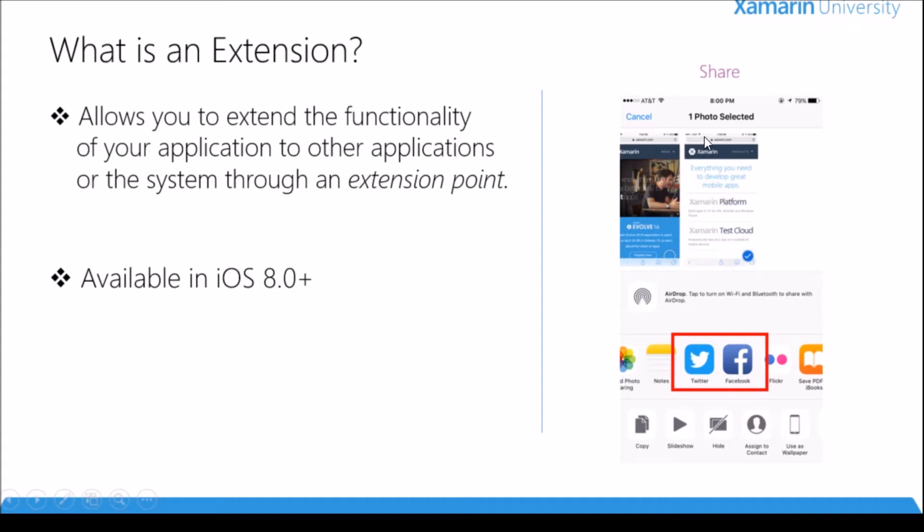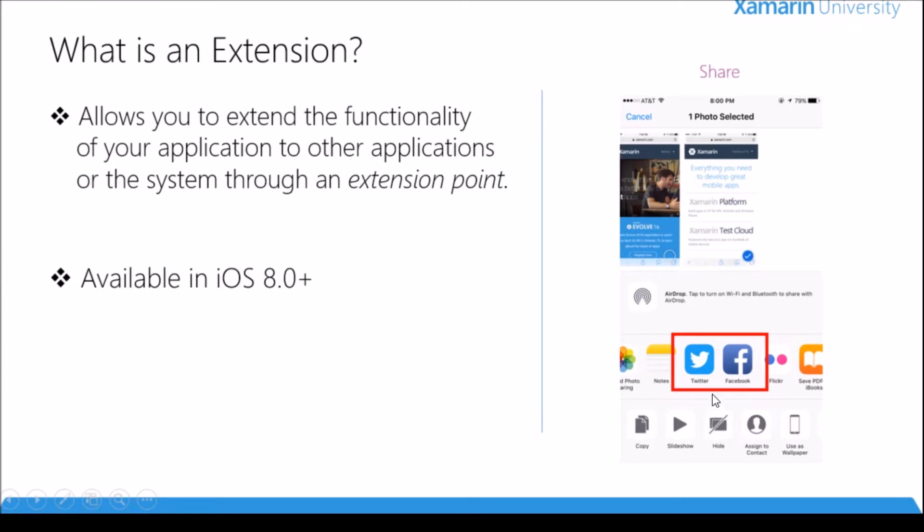This screenshot is taken from the photos application and you can see I have one photo selected. This is the share menu. I'm trying to share this picture and you can see in the dialog pop-up I see Twitter and Facebook. These are third-party applications but yet I can share my picture to them. The Facebook app is extending its functionality to work with system applications. Extensions are available in iOS 8 and above.